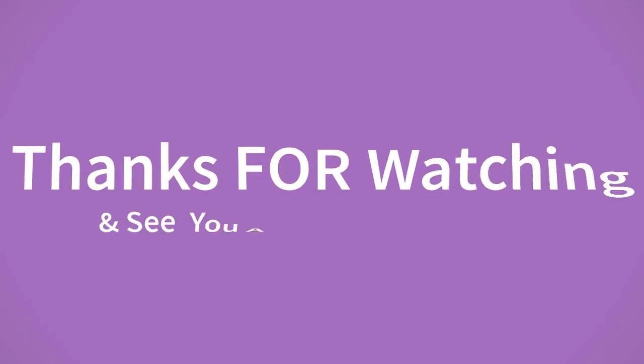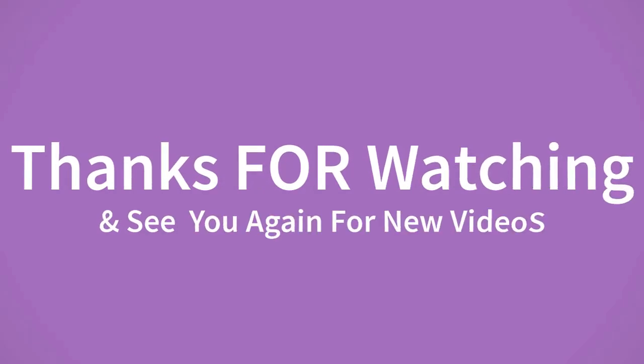If you want to buy this product, please check description box. Thanks for watching and see you again for new videos.